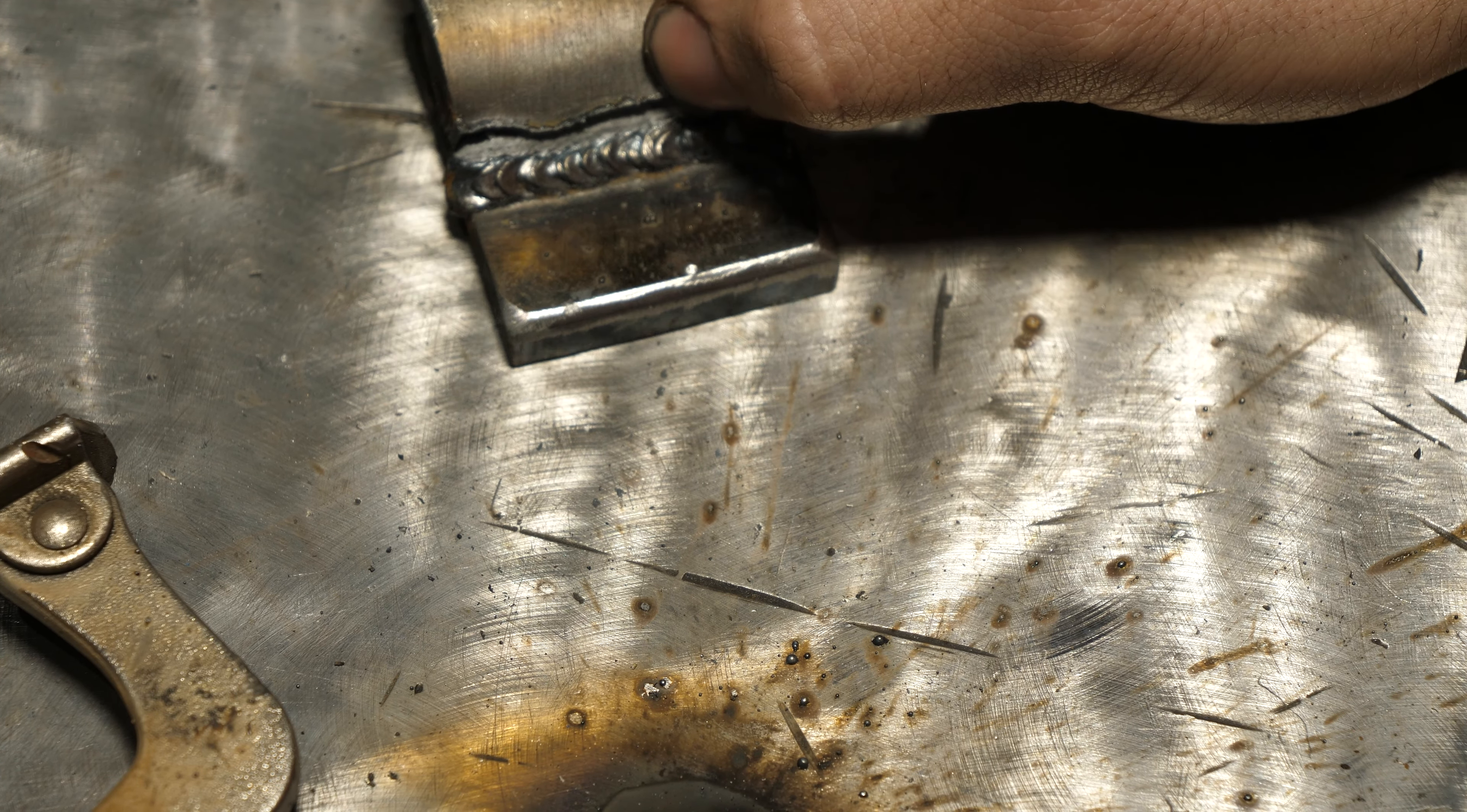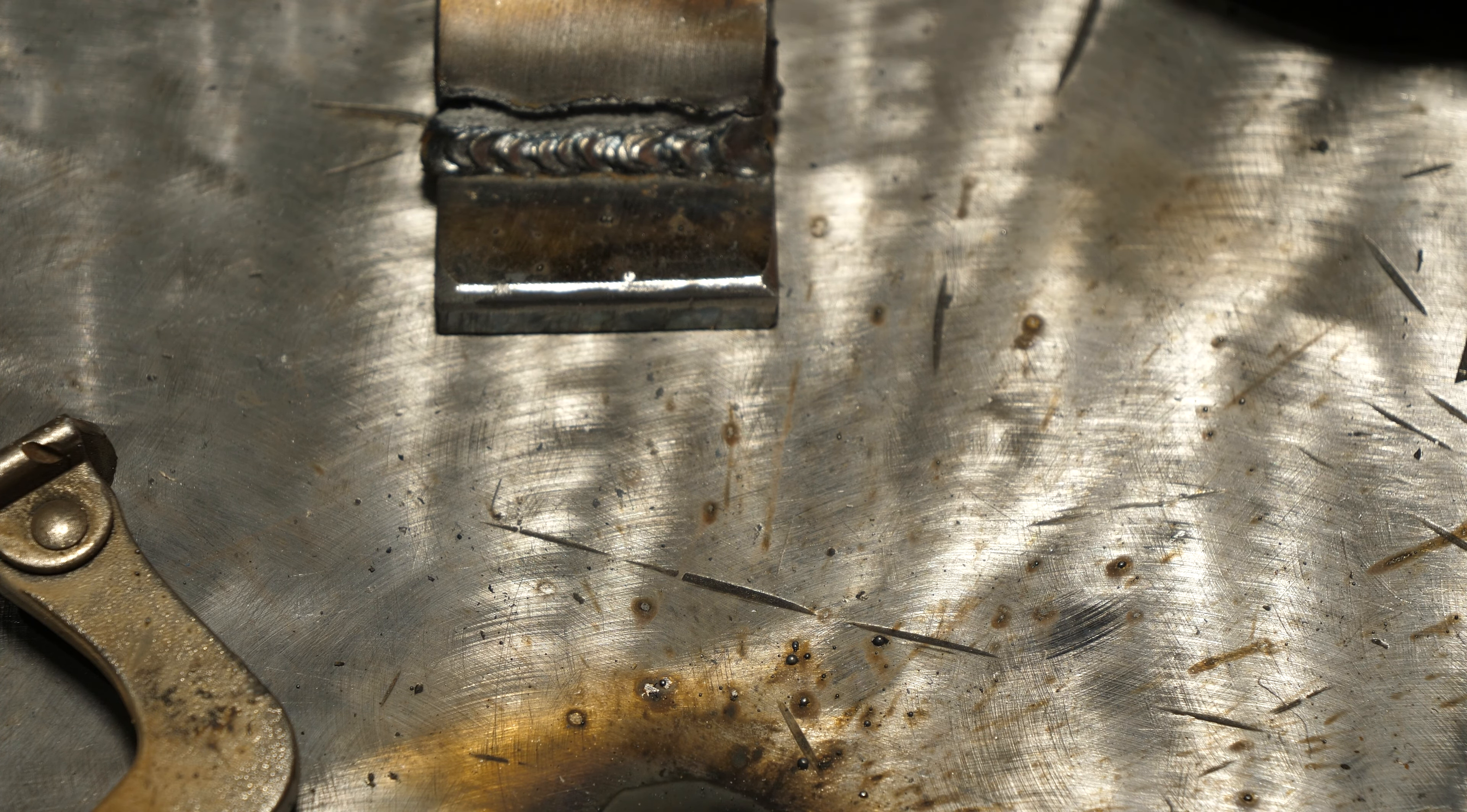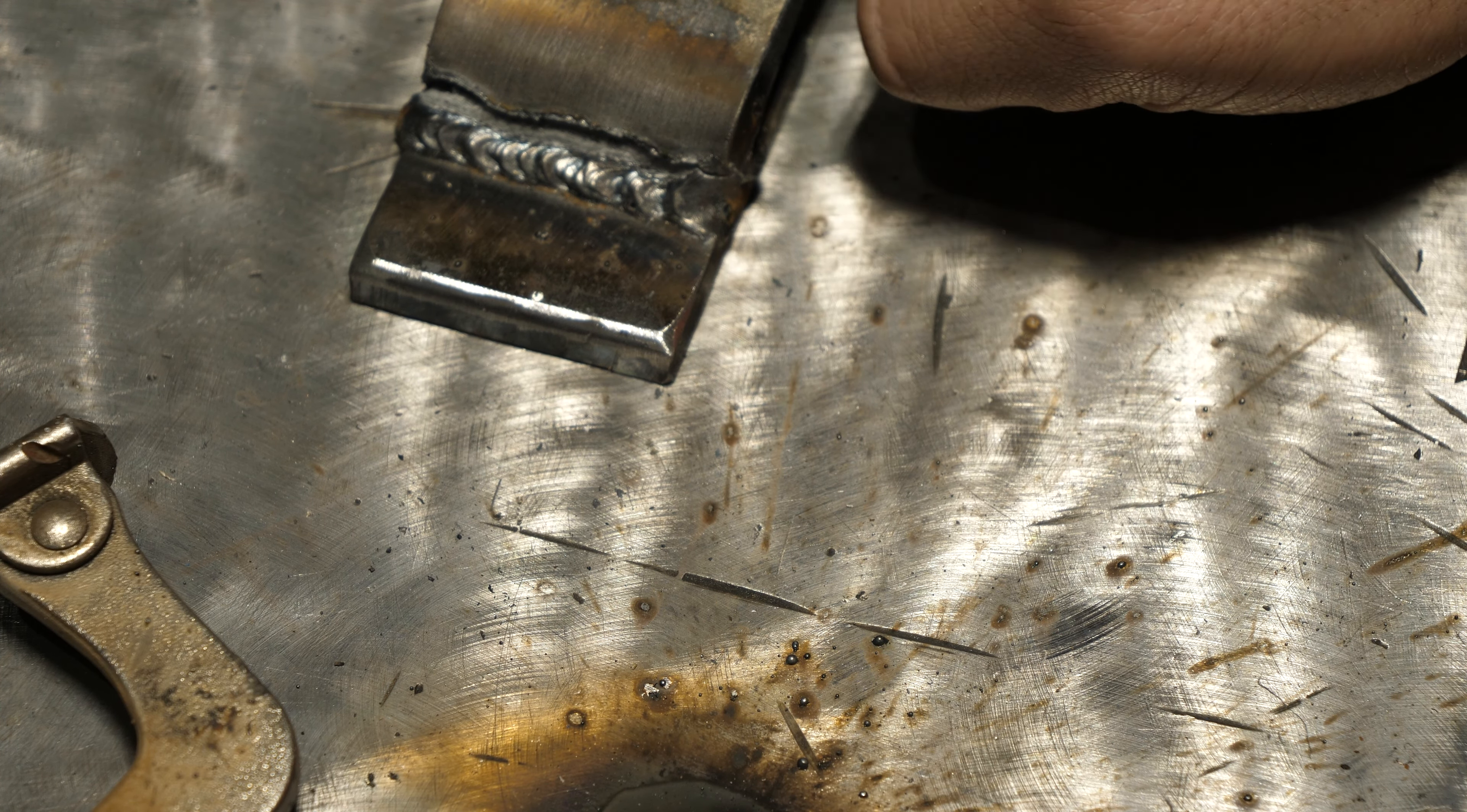With 6010 versus 7018, ER70 does not fail in this manner. Both of those processes - which makes sense, they're using 70,000 PSI tensile strength rods and wire - do better in this test. This is more of a tensile strength test than it is a penetration test.